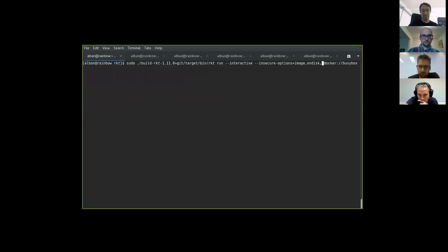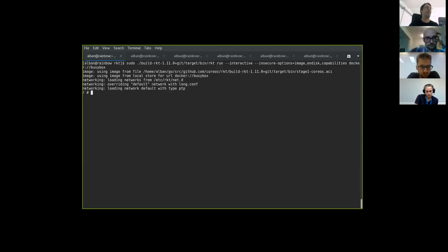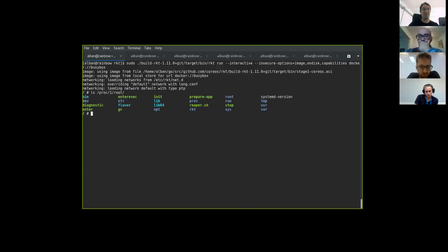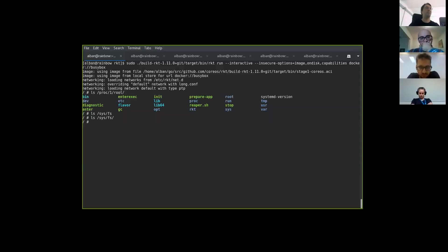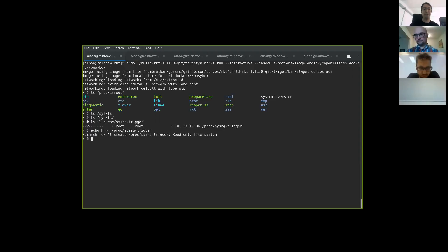Now I will show the same command with additional parameters. The first one is capabilities, and with that I should have all the capability restrictions disabled, meaning I have all the capabilities and I should be able to show that. It works. So that's a way to run a privileged application by giving it all the capabilities. But still I don't have access to some paths — in rkt we restrict access to some directories.